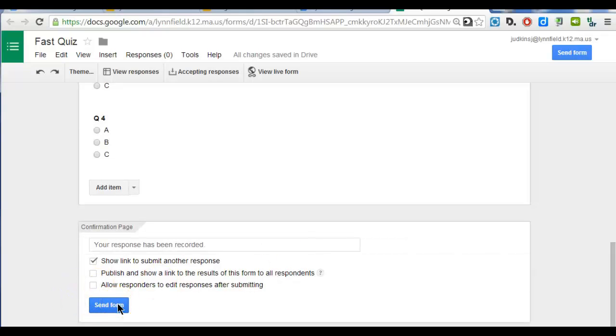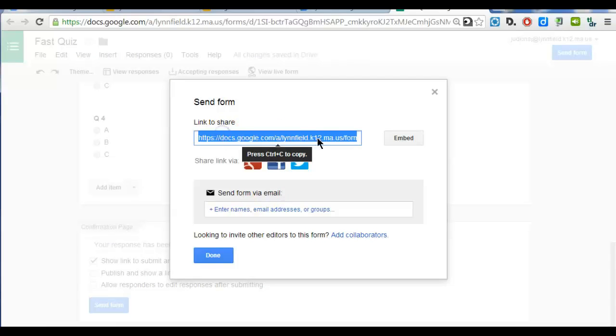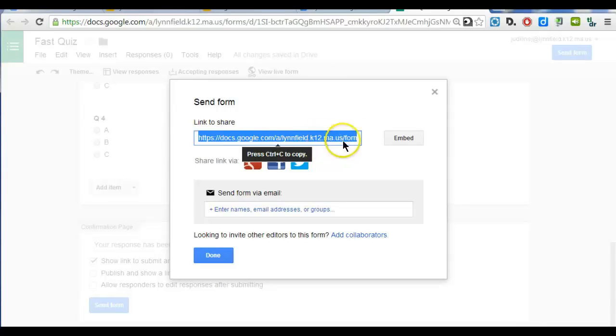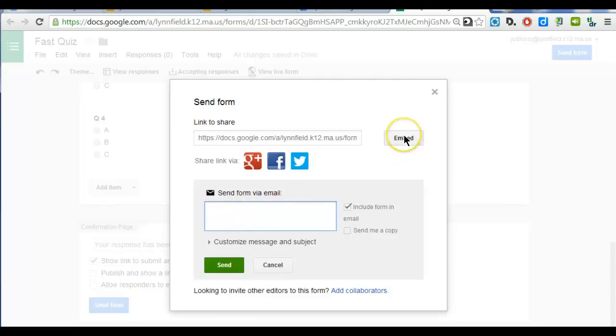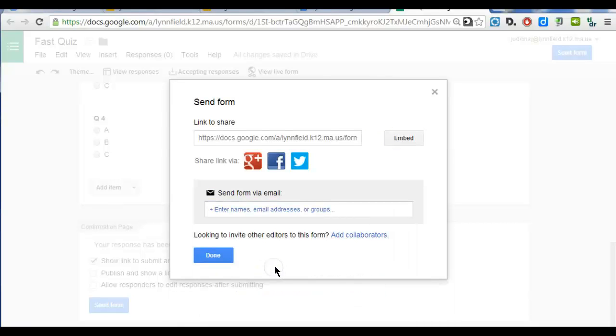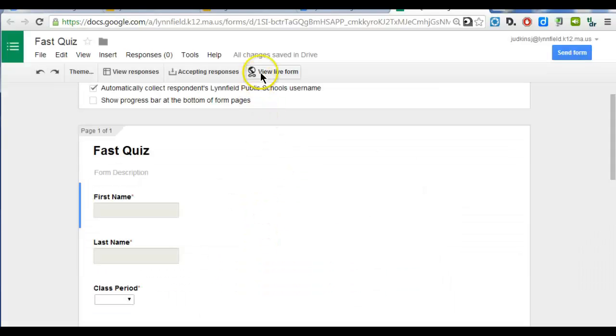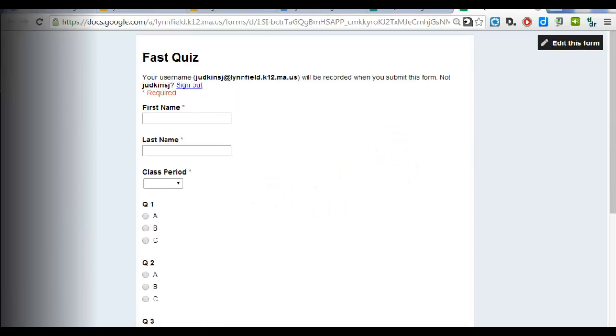You can hit Send Form so that you can grab the link for the Google Form. So I can copy this or I can add the students or people that I need to distribute the form to. I also have the option to embed the form. If you want to view the live form to make sure it's what you want to see, you can click View Live Form. And now you can see what the students will see.